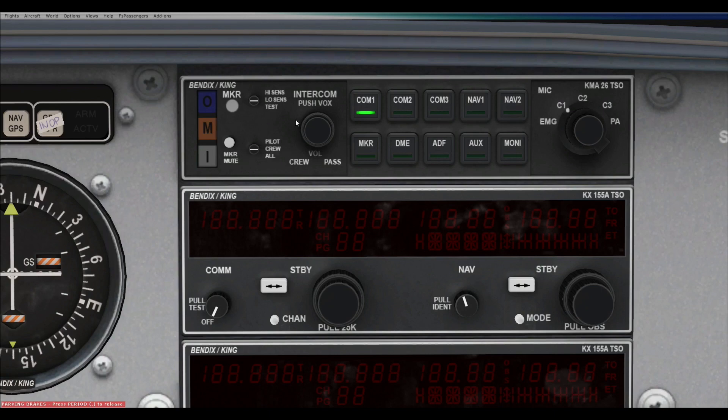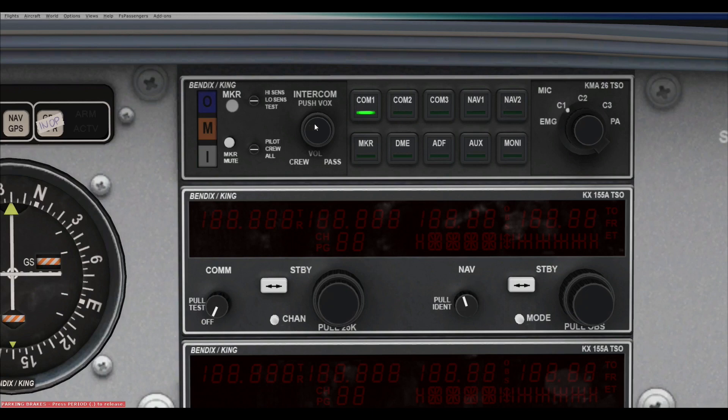And again, this is the intercom stuff, which is all about isolating the passengers from you or the back passengers from the two front pilots. Et cetera. We don't need these. HRA hasn't bothered simulating them since there's no way to tell them apart.